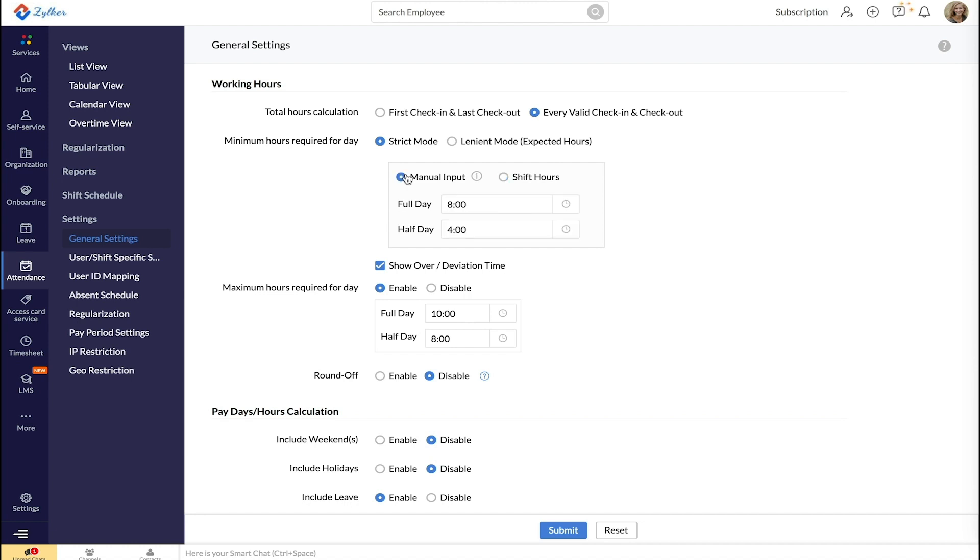Next, under Maximum Hours Required, enter the maximum number of hours for full day and half-day. You can also disable this option.